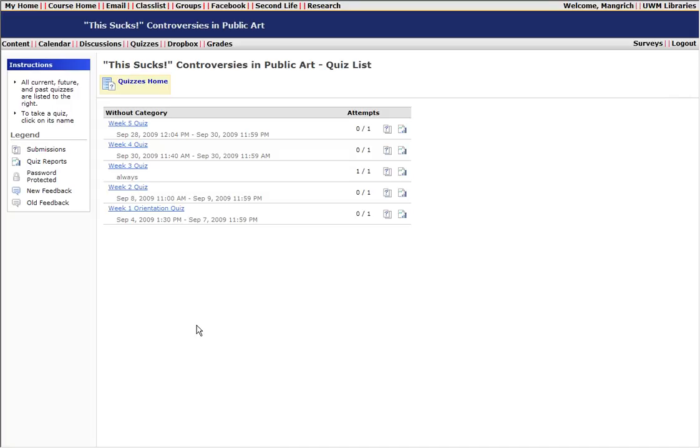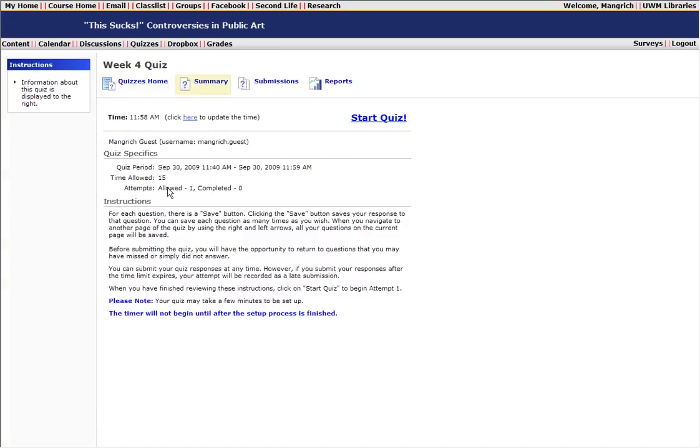When you have both of those things done and in place, you can go to the quiz area in D2L, identify the quiz that you're going to need to take, click on the blue hotlink title. Take note here of how long you have to complete the quiz, and when you're ready to go, click start quiz.